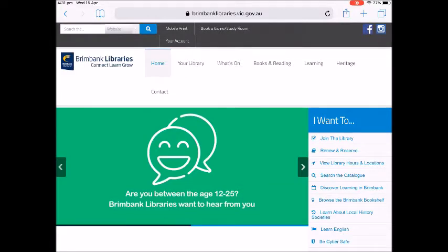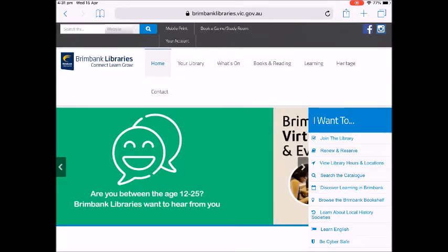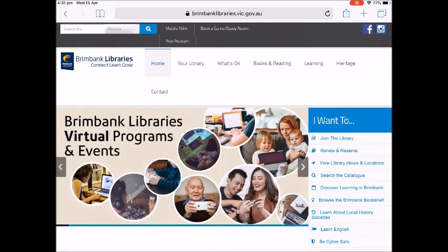Hi everyone. I would like to show you how to access the website lynda.com from the Brimbank Libraries homepage.